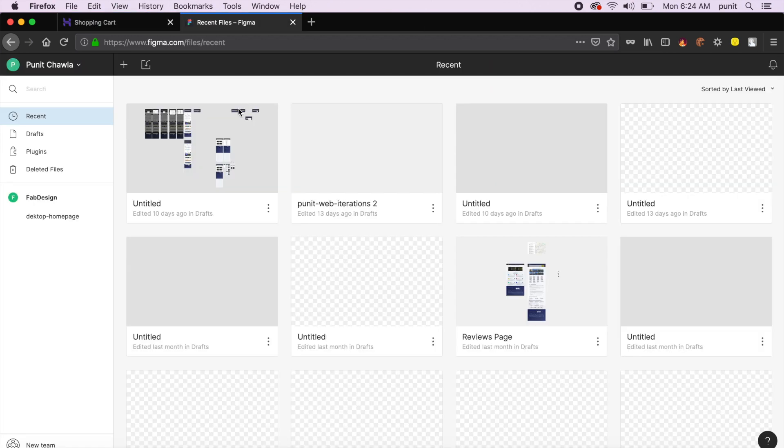Okay, so that was today's sponsor. If we go ahead to figma.com and just quickly sign up to Figma—this is a website, you don't need to install extra software for this, that's the cool part—I'll go ahead and add a project from here.